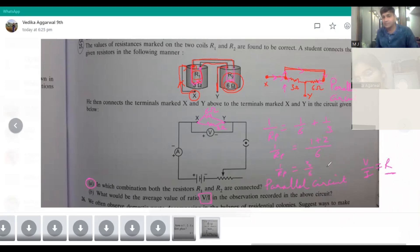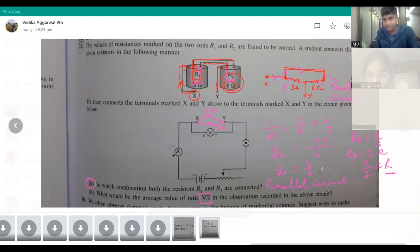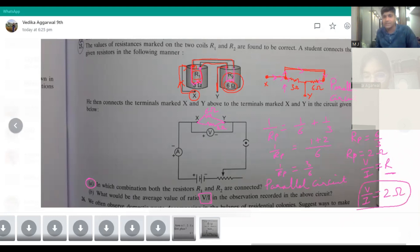So one by R_p equals three by six. Taking the reciprocal, R_p equals six by three, which gives R_p equal to 2 ohm. So the average of V upon I will be equal to 2 ohm. That is your answer for the second part.